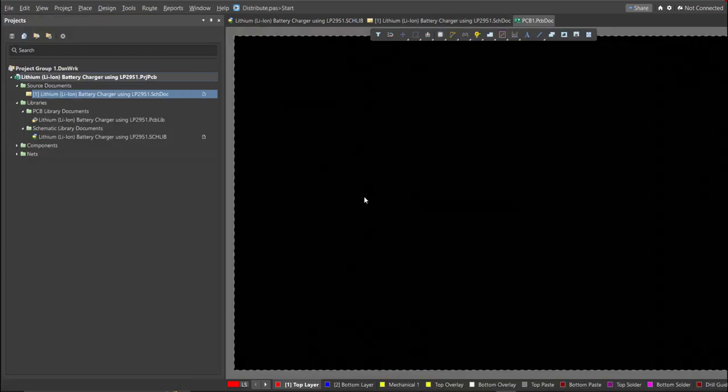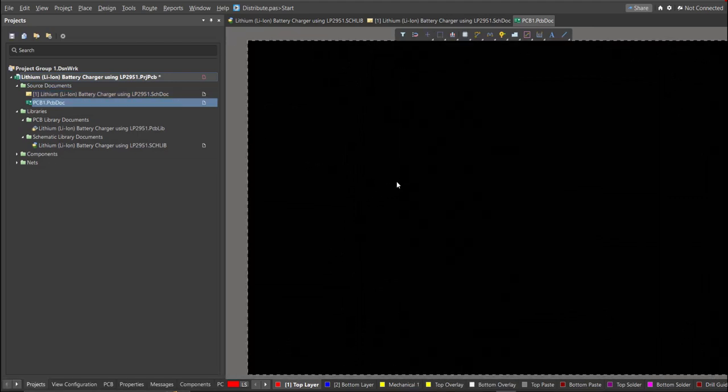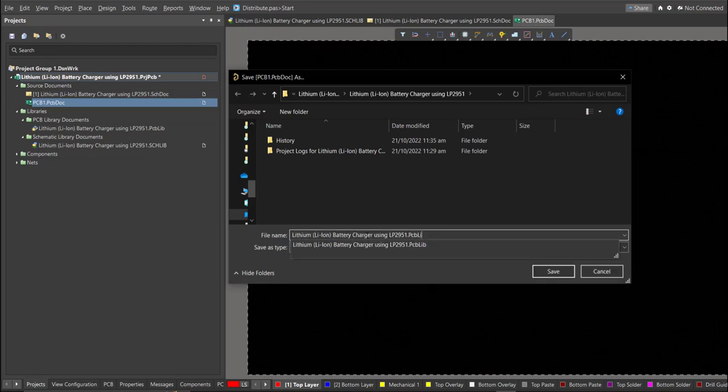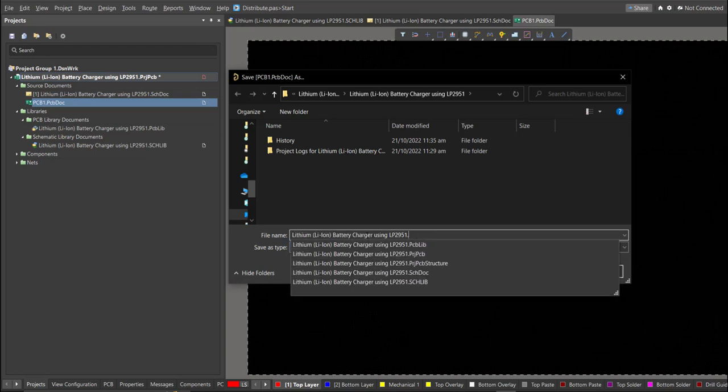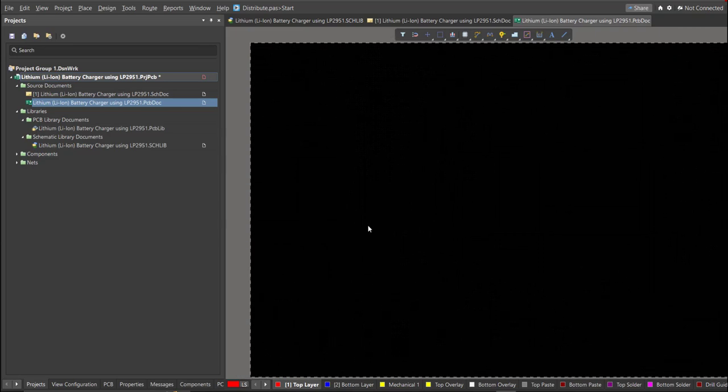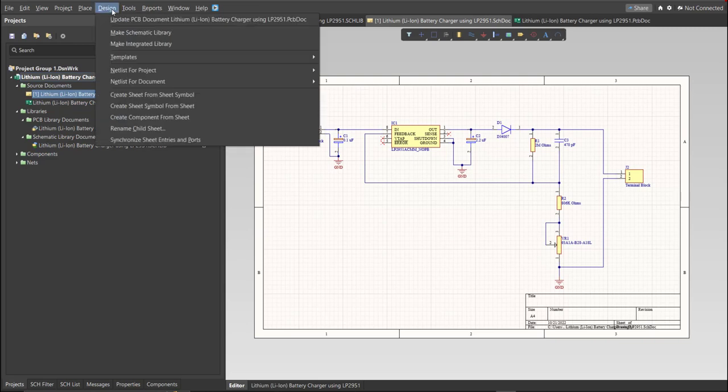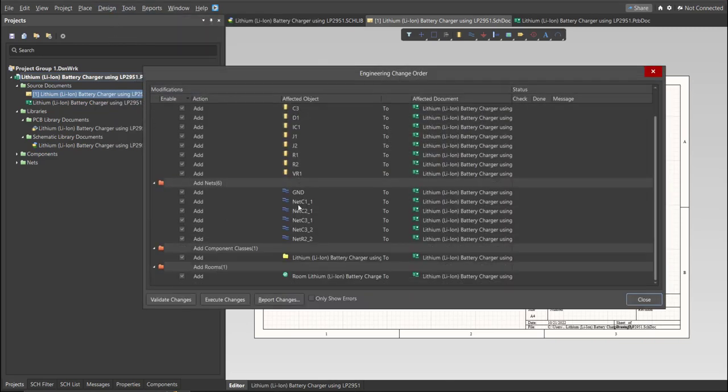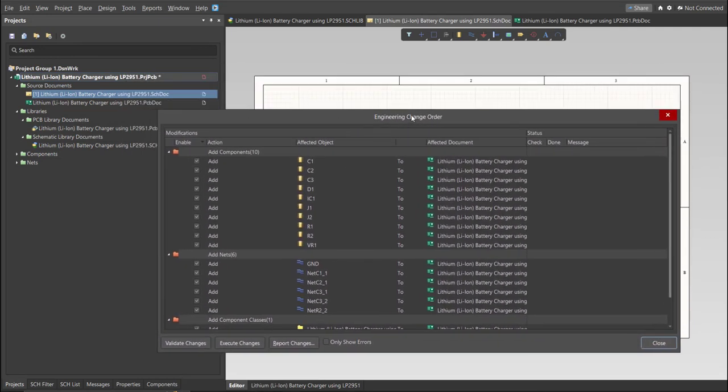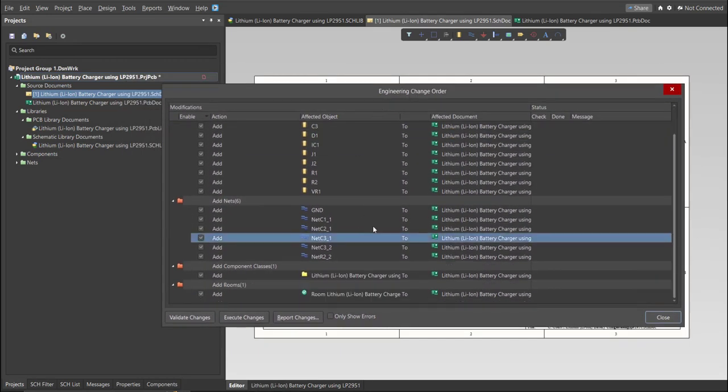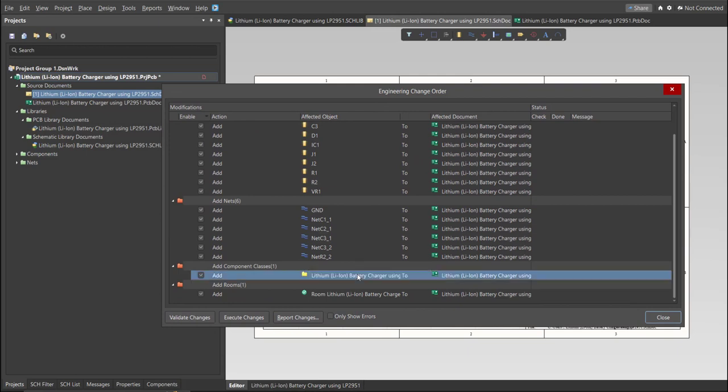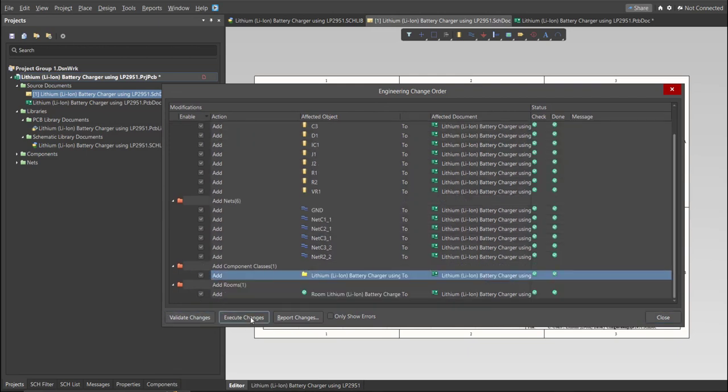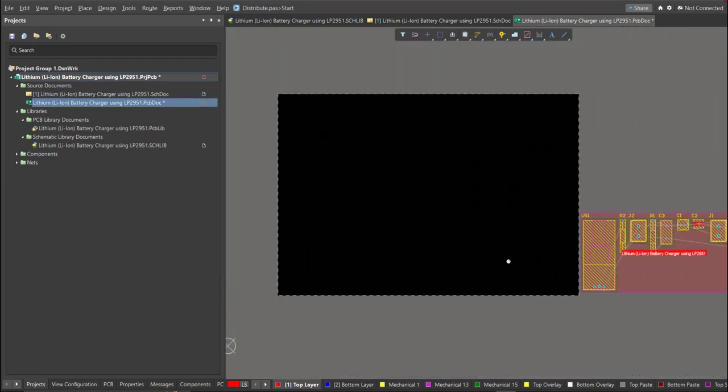Next, save this one. And go back to Schematic Document. Now, we can perform Engineering Change Order. Click on Design, then Update PCB Document. Now, the Engineering Change Order dialog box will appear, and it will show all the components, nets, and classes that we'll add on our PCB. Just click on Validate, then Execute. Now, we can start with the placement.